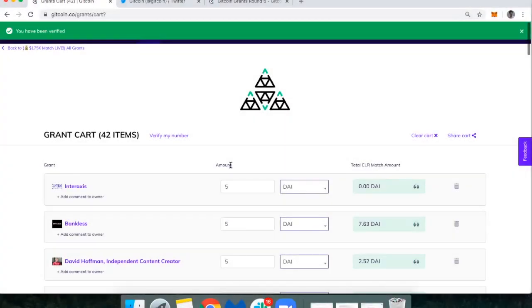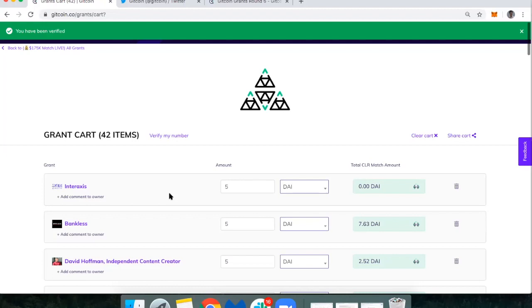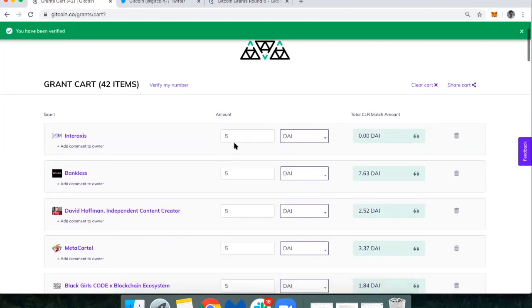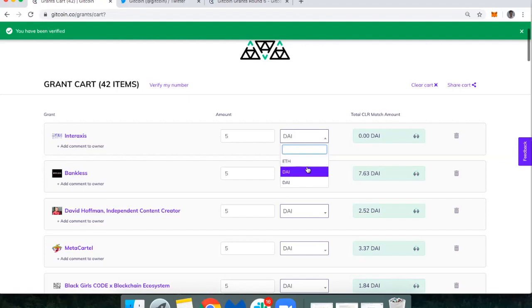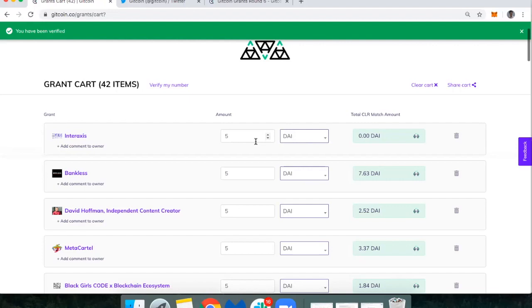I've verified my phone number. Again, you don't have to do that, so that's your choice. Once you get to this grant cart, you'll notice I have 42 items - 42 different grants that I'm planning to donate to. I can donate as little as one DAI, it's totally up to you. Also, depending on what that team is willing to accept, you can donate different digital assets. Most common for me is just to use DAI.